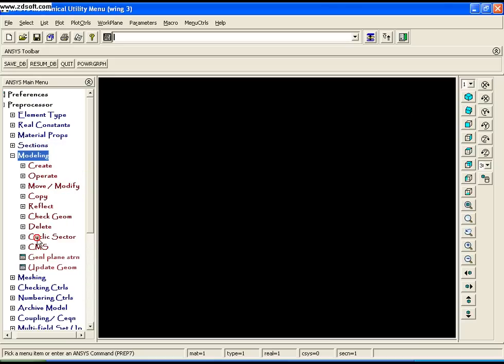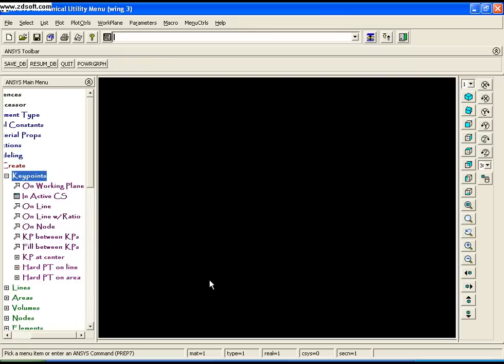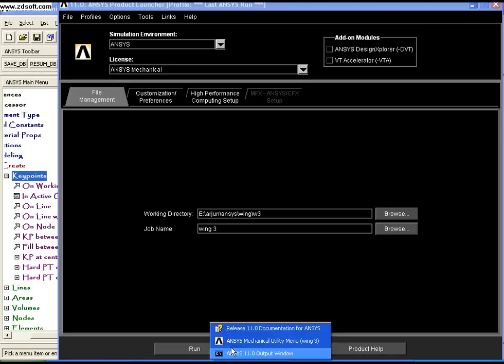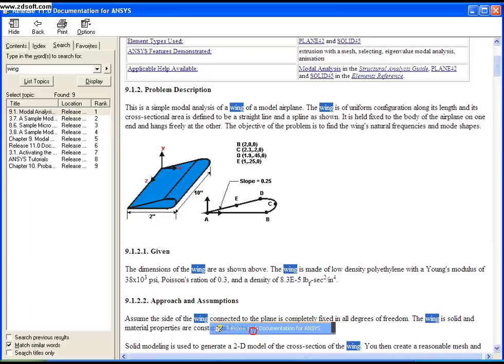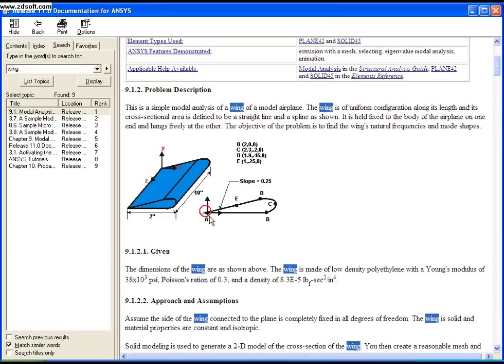Now to model the wing, go to Modeling and Create Keypoints. You can see there are five points: A, B, C, D, and E. I'll model these five keypoints and draw a spline through B, C, D, E, and A, and a straight line through A and B. Then create an area from these two lines and extrude it normal to the area to create the wing.